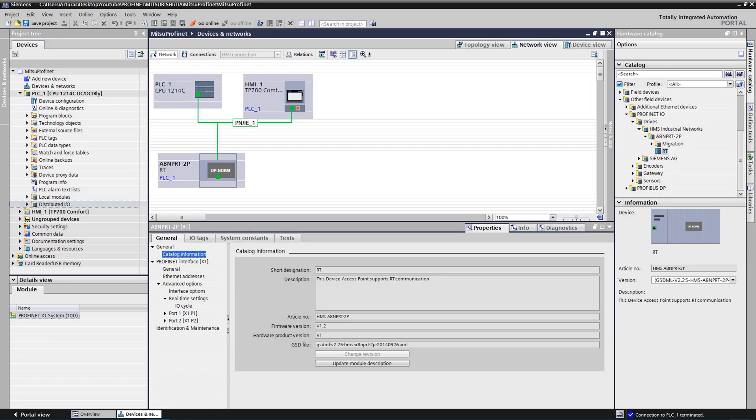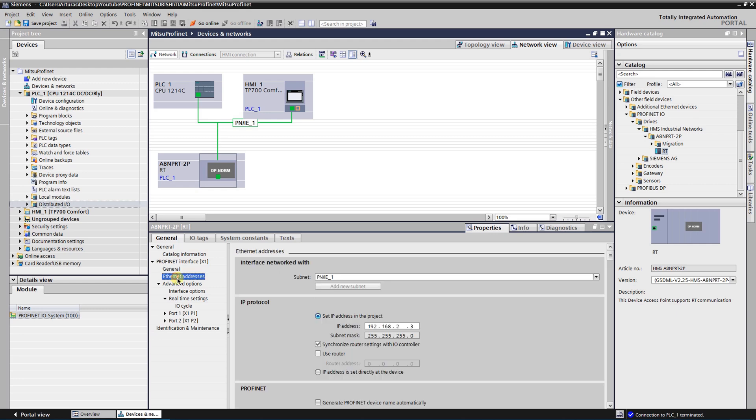Hardware configuration is completed. Everything is uploaded to the PLC. As you could see from the diagnostic messages, we have established communication with our VFD via PROFINET with no errors — communication is stable. Next is to create a simple VFD control program, which will be covered in my next video. Thank you for watching!